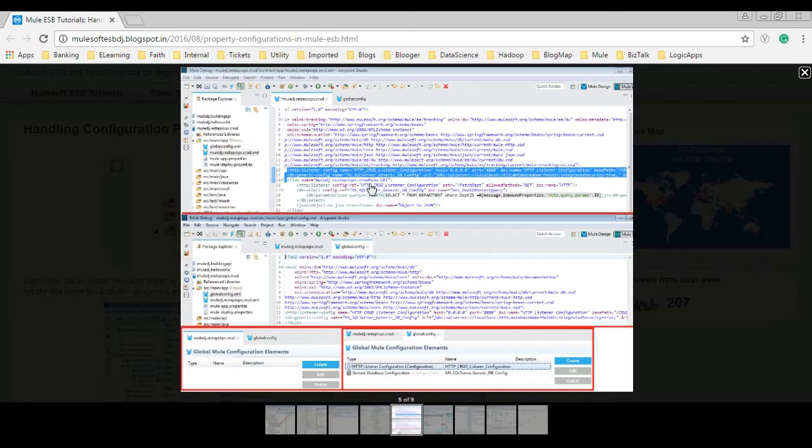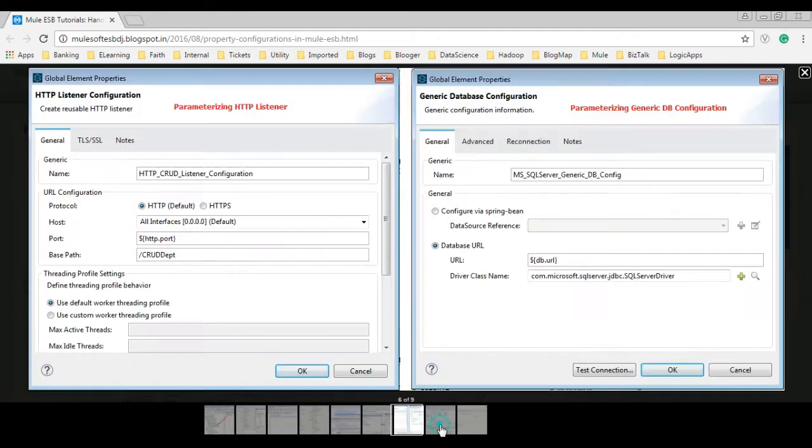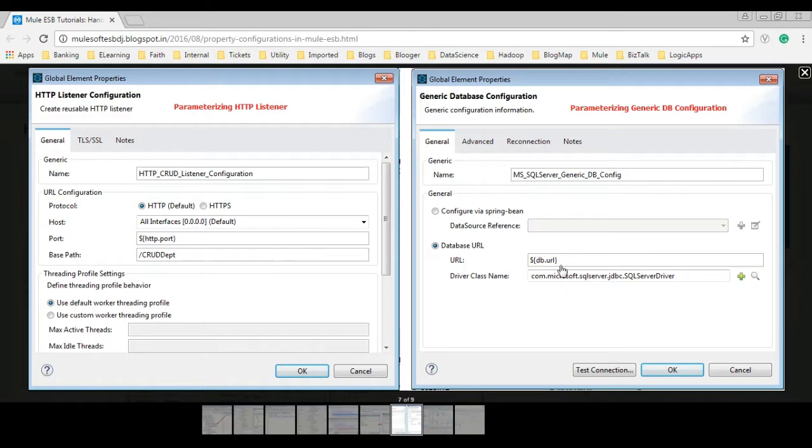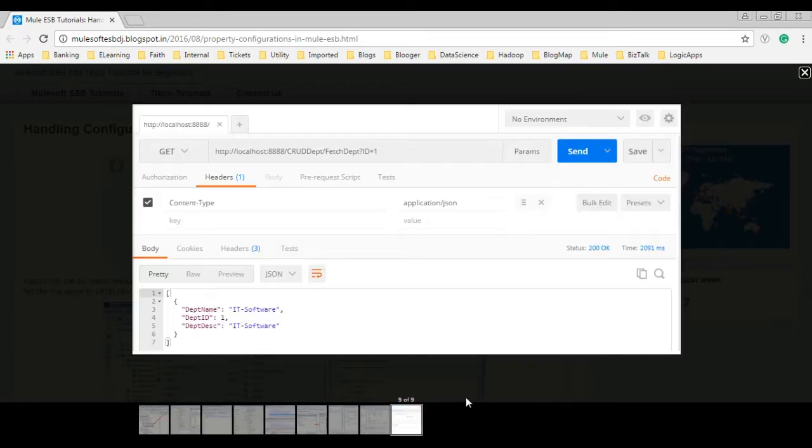For this demonstration, I would use the RESTful API developed in our previous session. You can visit my blog, the link is given in the video description below.